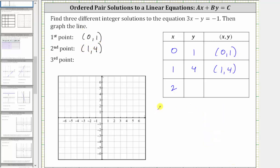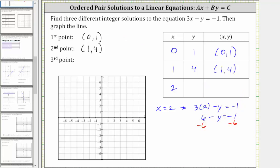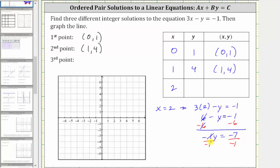For the third solution, we have x equals two. When x is two, we have the equation three times two minus y equals negative one. Three times two is six. To isolate the y term, we subtract six on both sides. Simplifying, six minus six is zero. We have negative y equals negative one minus six, which is negative seven. To solve for y, we divide both sides by negative one. Simplifying, y equals positive seven. The ordered pair two comma seven is a solution and also a point on the graph.